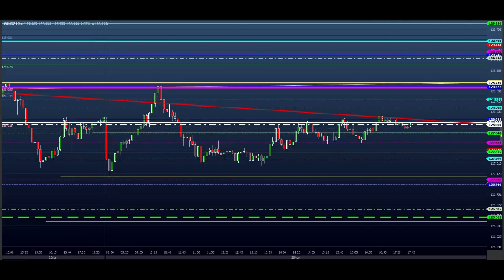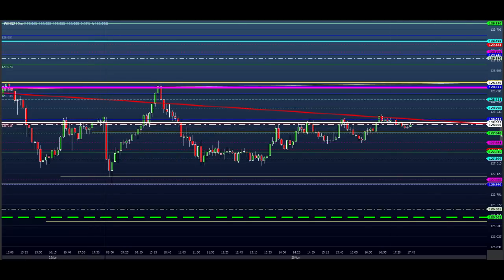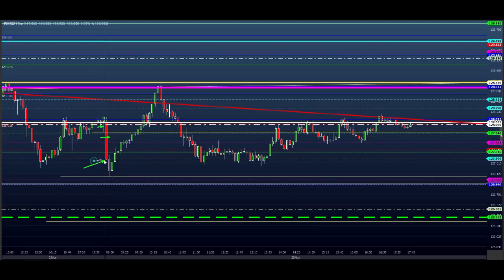Na abertura do mercado, ele abriu já rompendo esse fundo aqui e já desceu de uma vez. A gente pegou essa venda aqui, veio o preço. Trabalhou legal até buscar essa região. Quem segurou podia fazer uma parcial aqui ou zerar a posição — ele veio bem interessante.